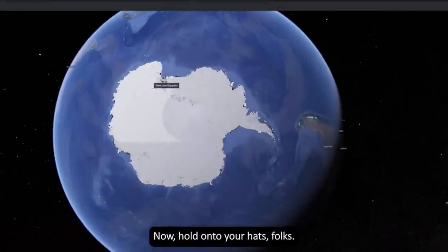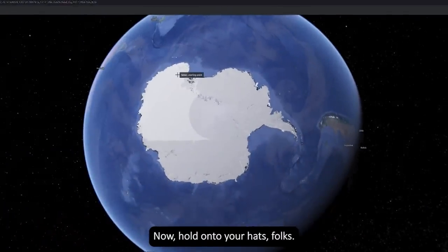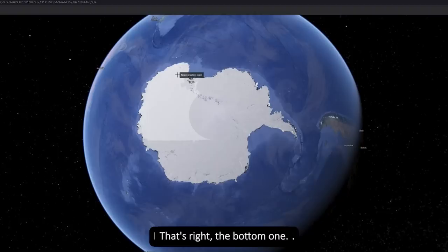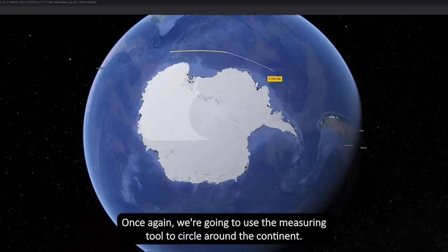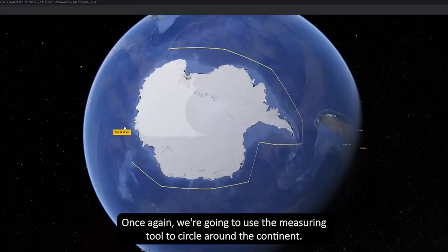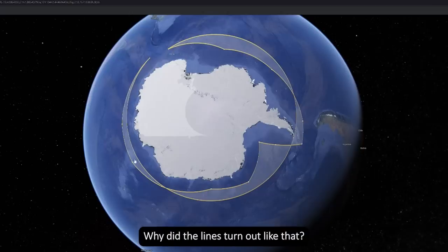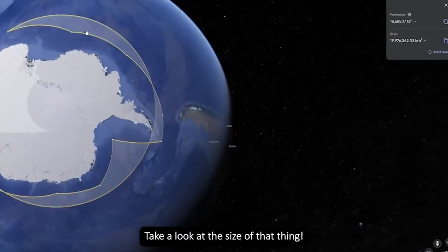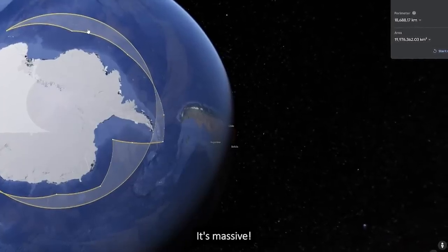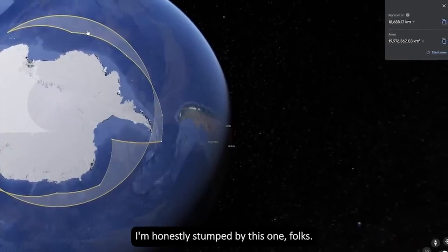Now hold on to your hats — we're going to Antarctica, the bottom one. Once again we're going to use the measuring tool to circle around the continent. But wait — what's this? Why did the lines turn out like that? Take a look at the size of that thing — it's massive. I'm honestly stumped by this one.